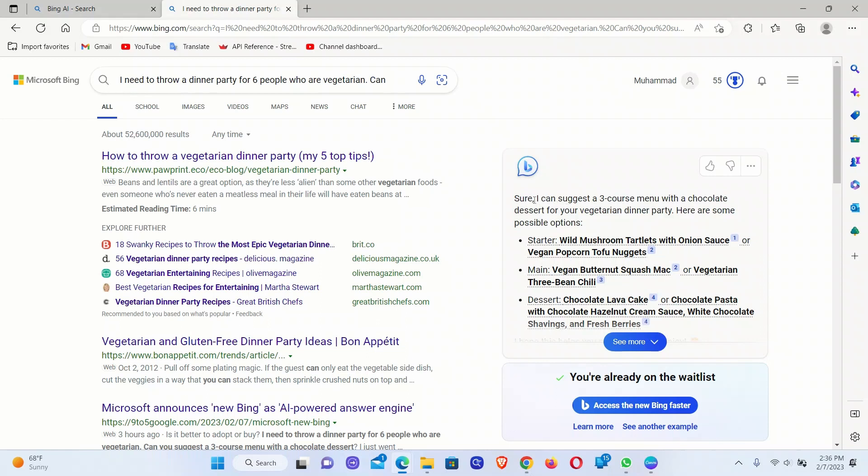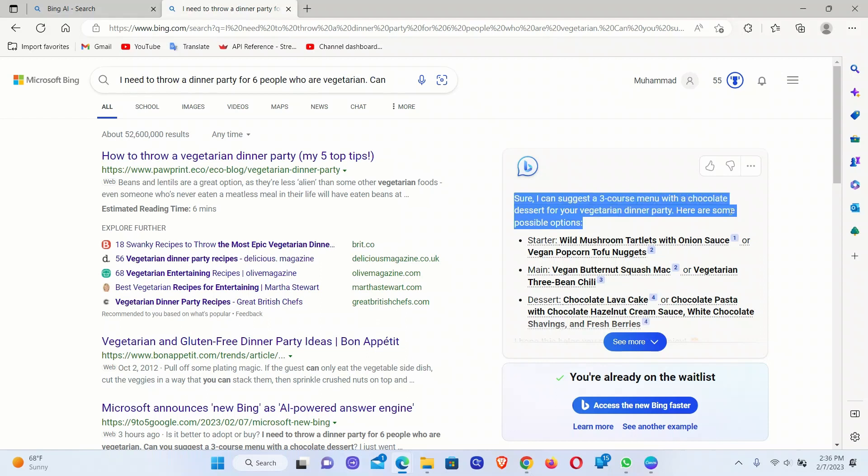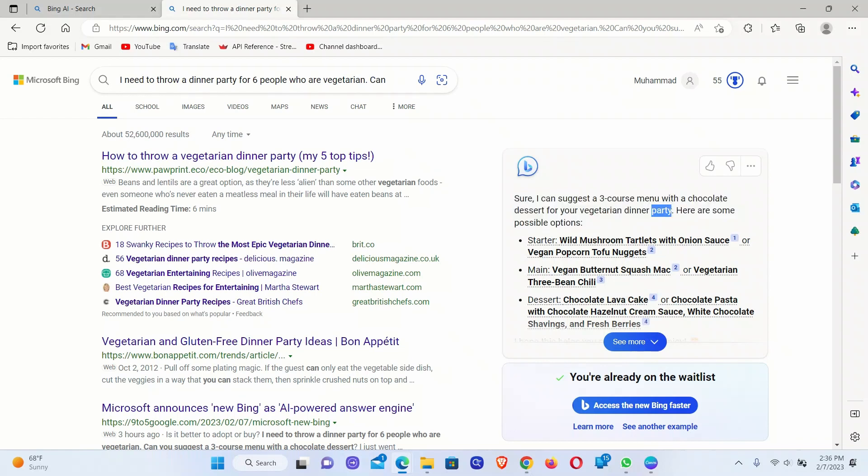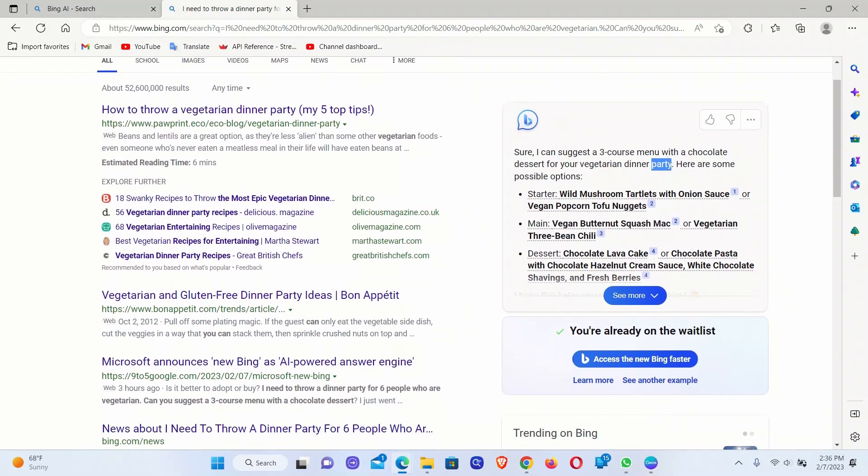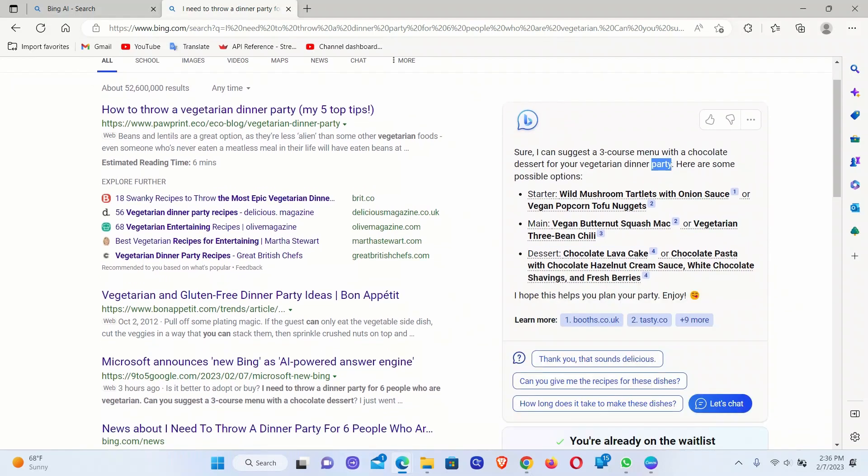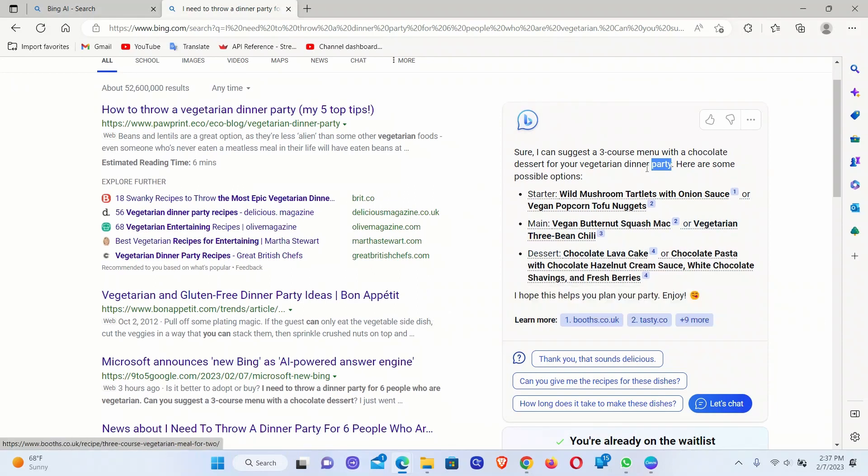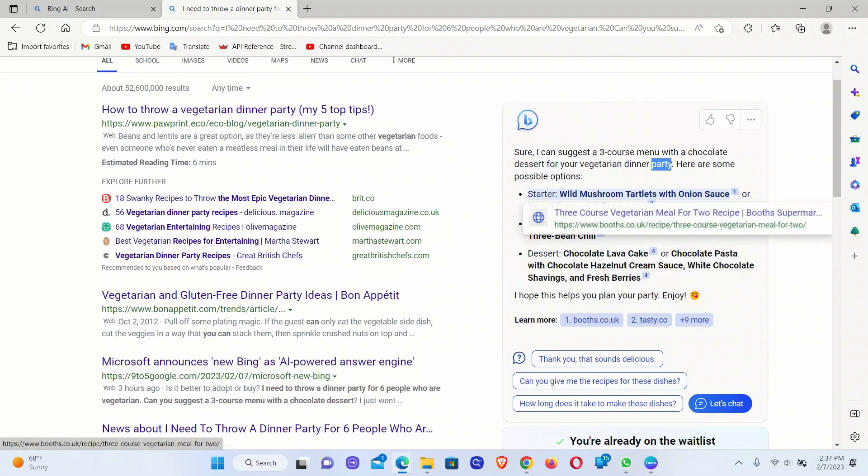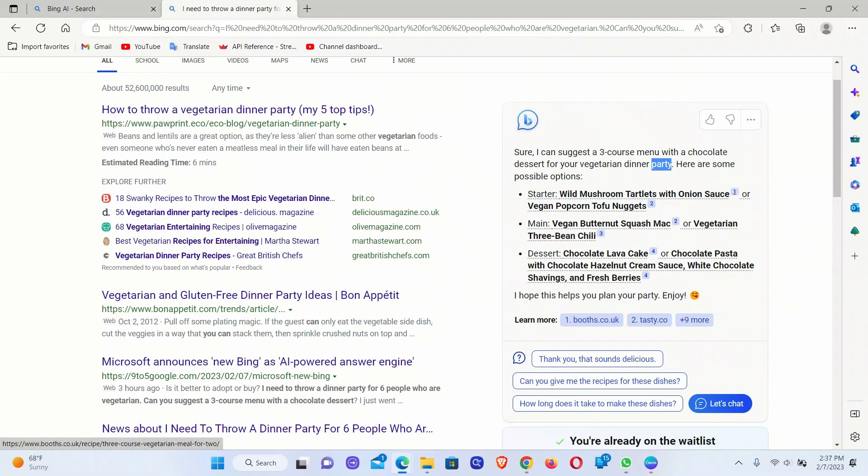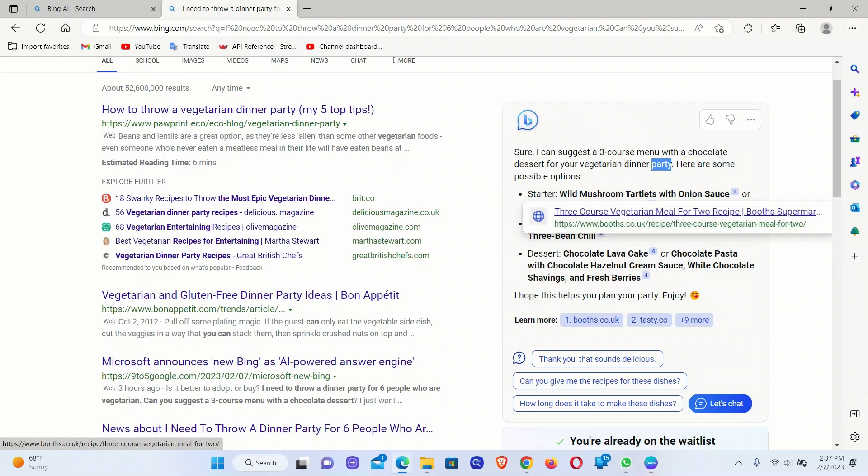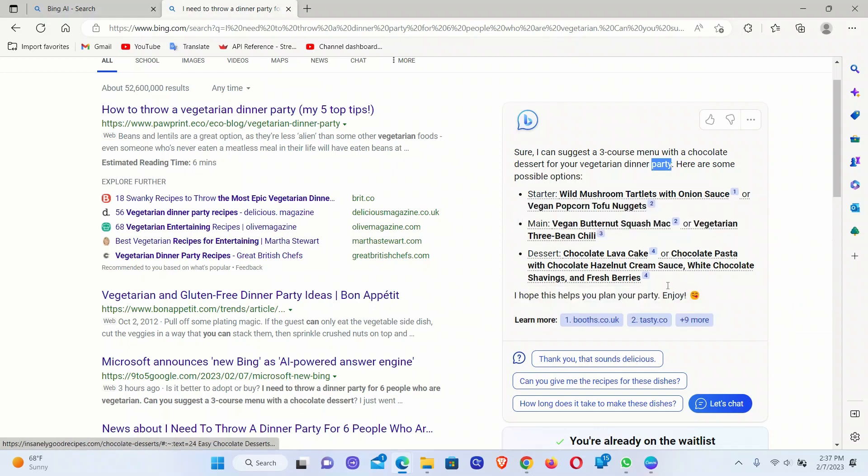It says, sure, I can suggest a three-course menu with a chocolate dessert for your vegetarian dinner party. And then it actually lists different items that you can have. So the starter, main, and dessert. And it also adds links to different websites. So it seems like now it has access to the internet, and that's why it's adding references.